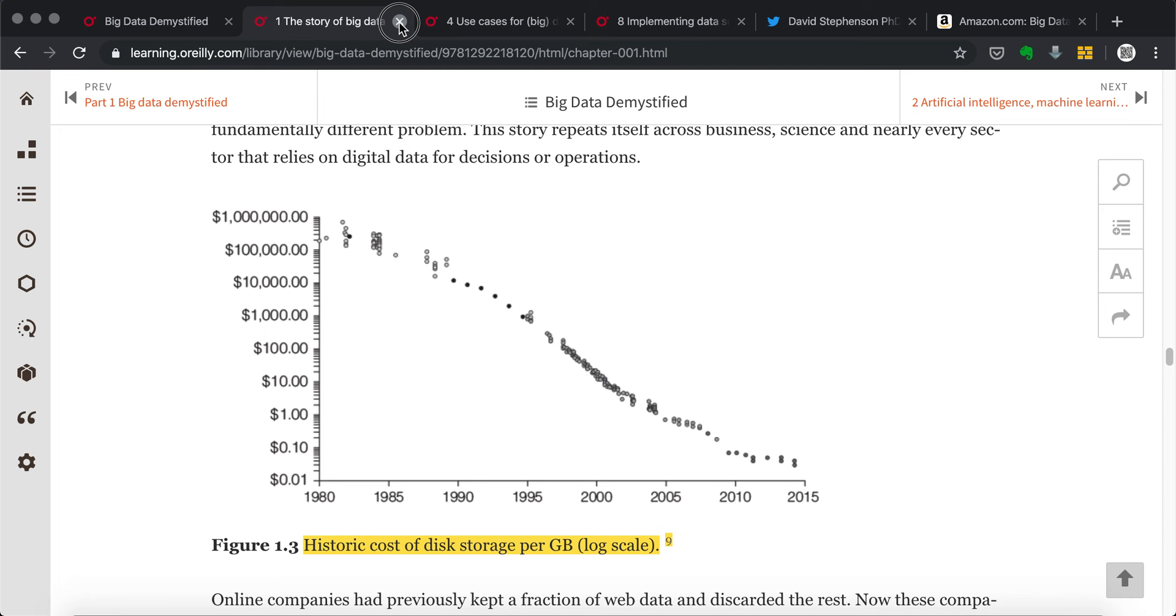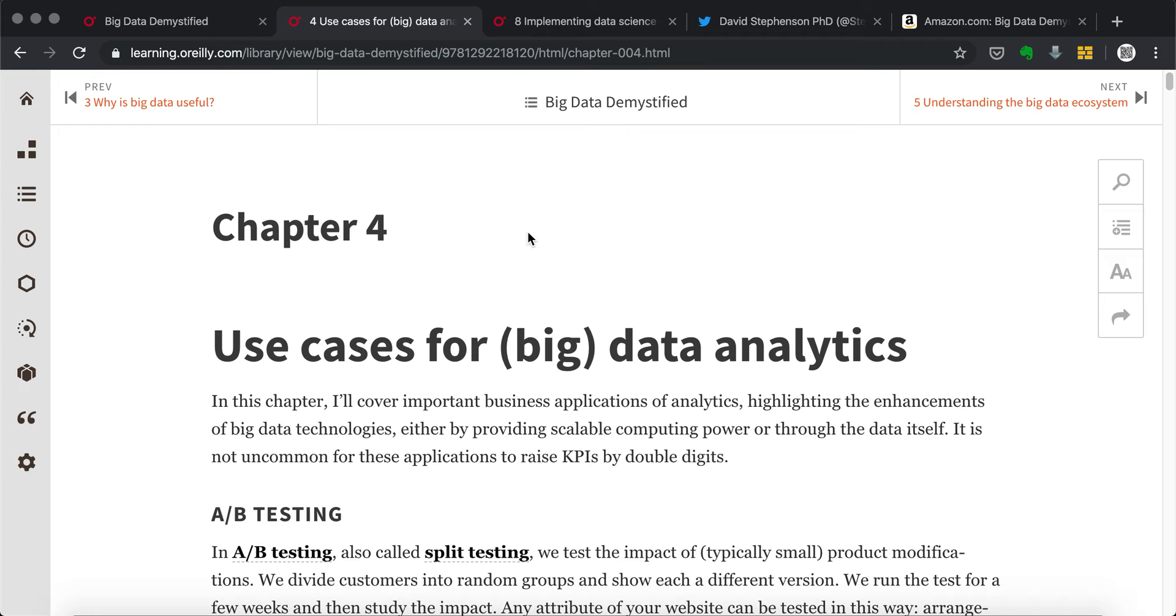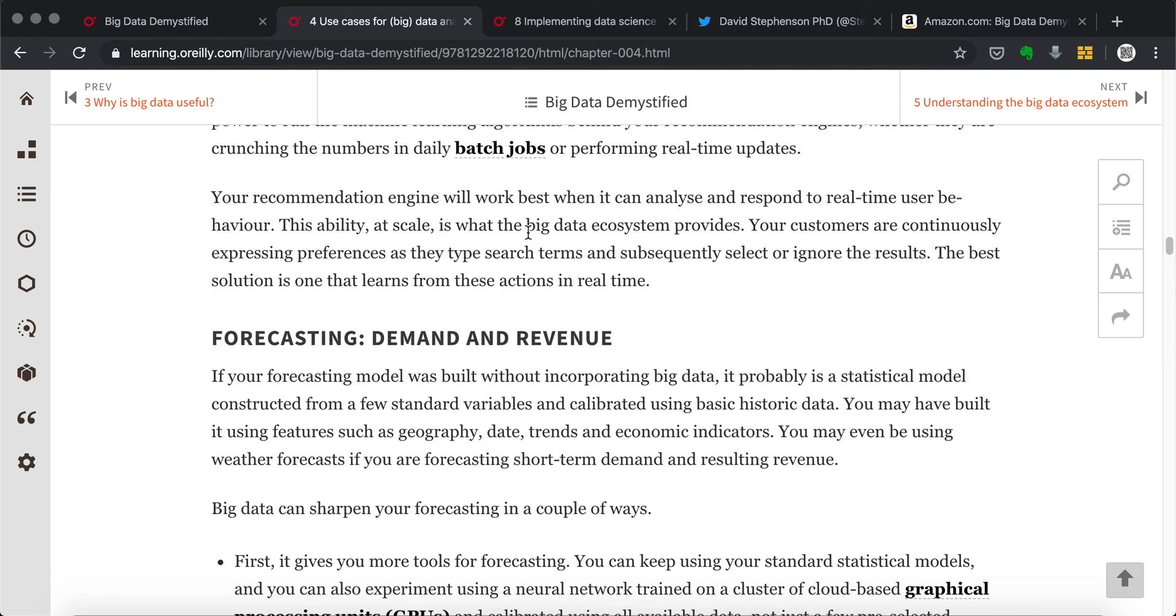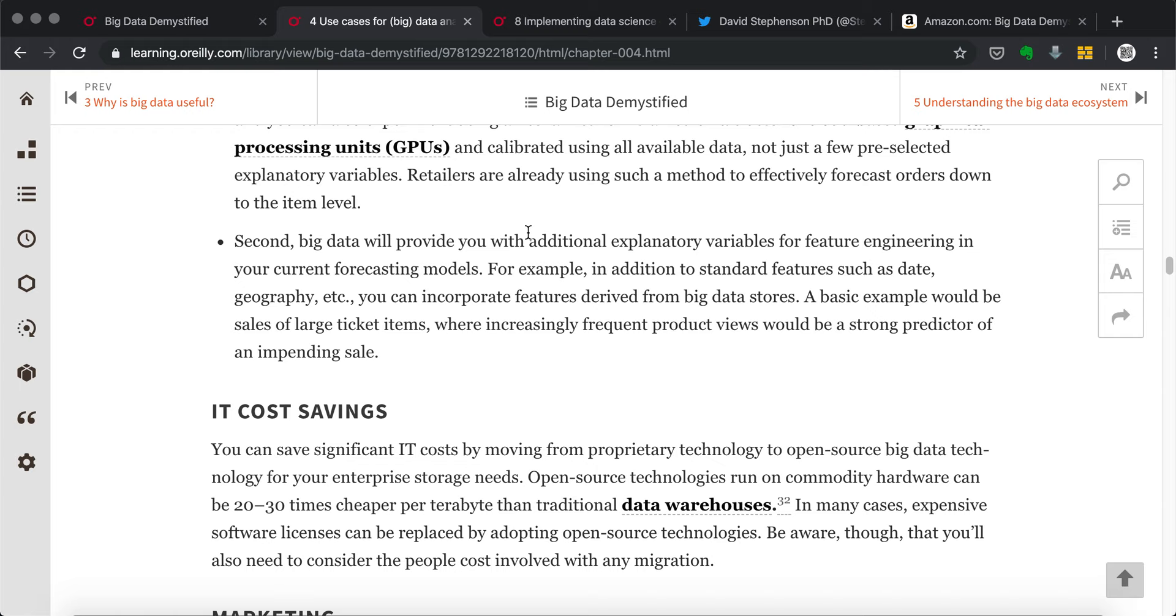And then let me go to chapter four, which lists a lot of use cases for data analytics. And you can see here, the AB testing, the recommendation engine, the forecasting, and all these things are really, in the real world, they are how the big data or the artificial intelligence is used in most scenarios.